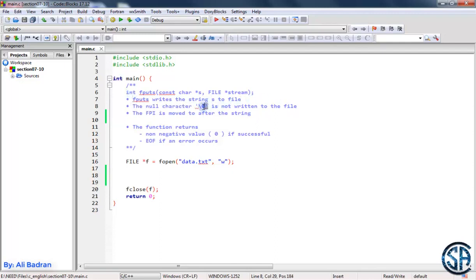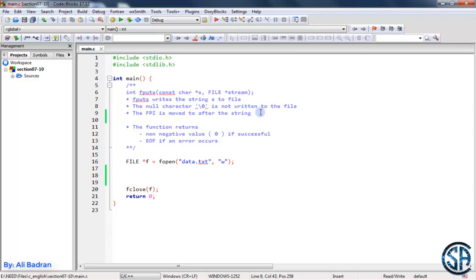The backslash 0 is not written to the file. Whenever we write a string to a file, the file position indicator will be moved to after the string. So whenever we use fputs again, we will write something after the string that we wrote before.